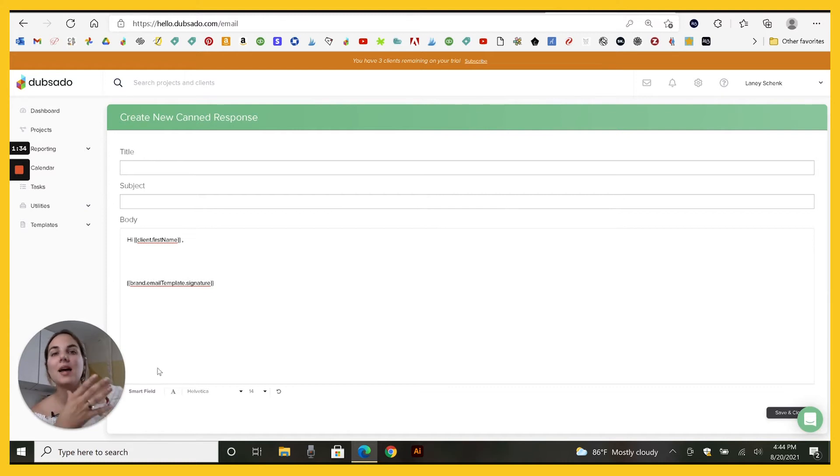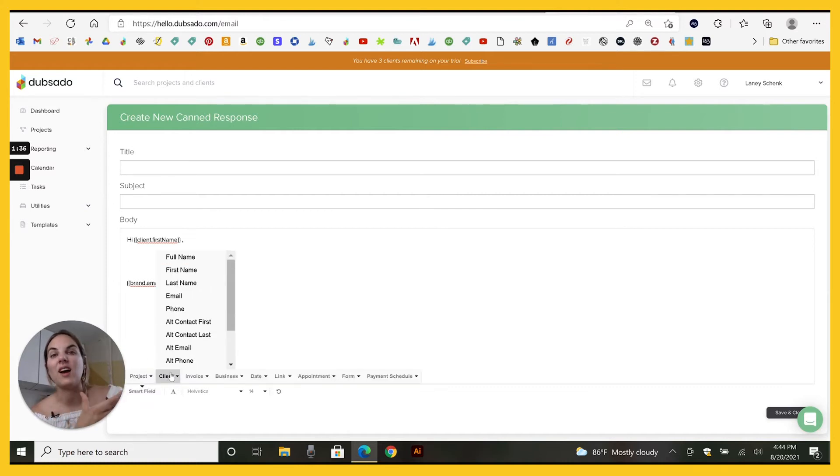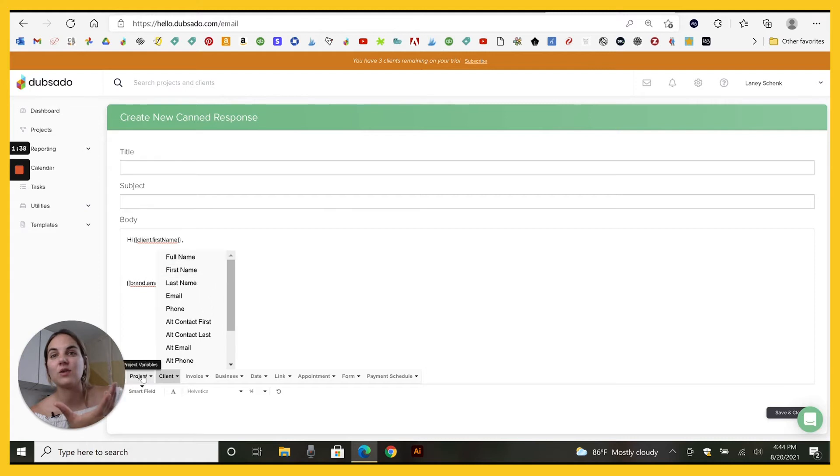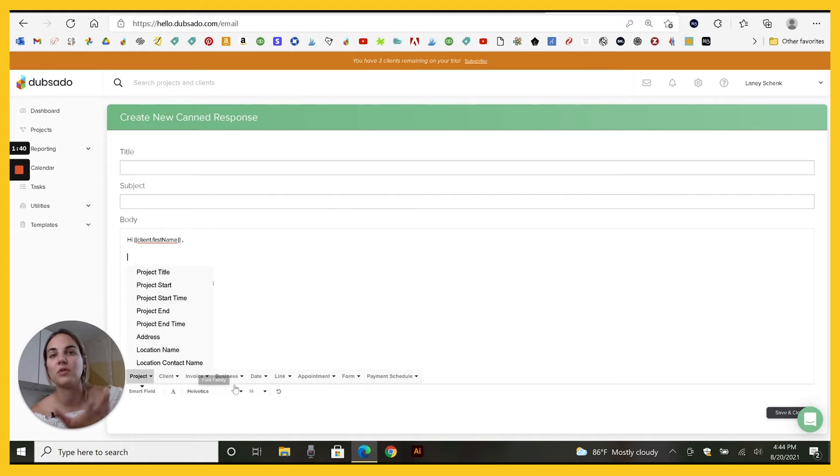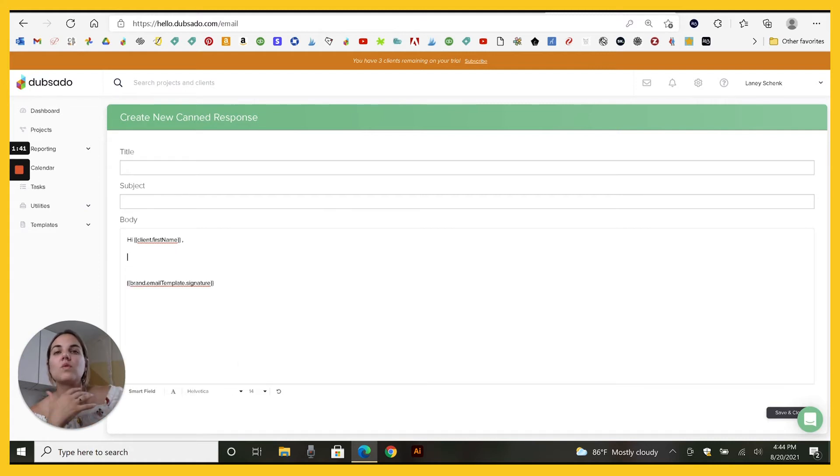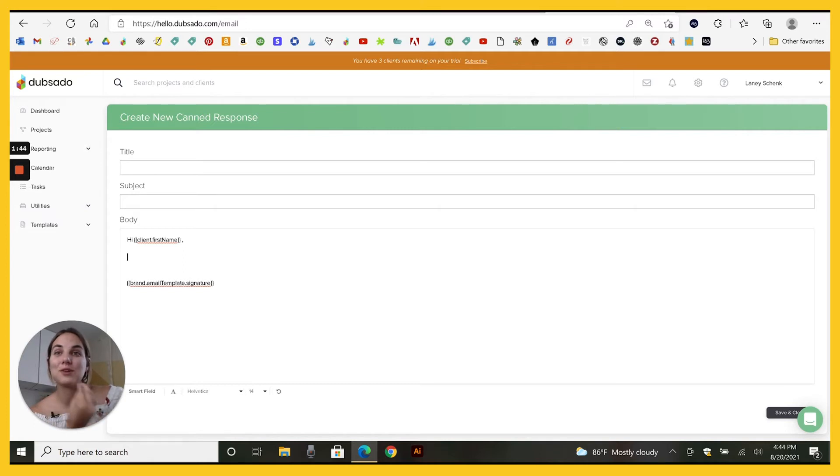But you've only got so many options, not too crazy project, a few things. What if you want to add some of your own things that are particular to your business? That's where custom map fields come in.